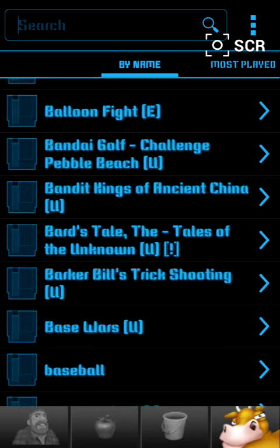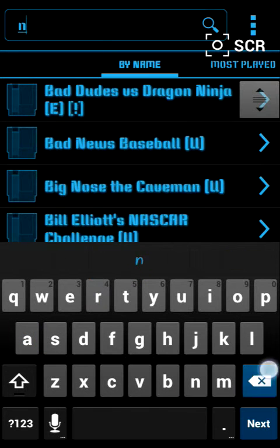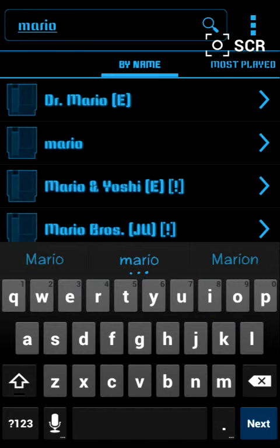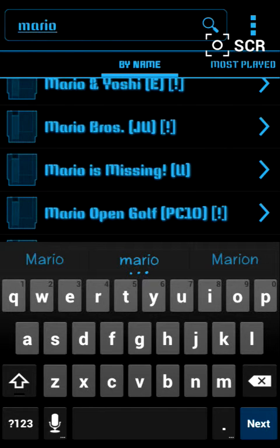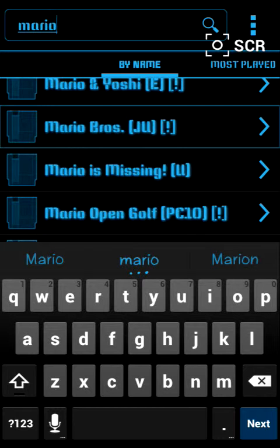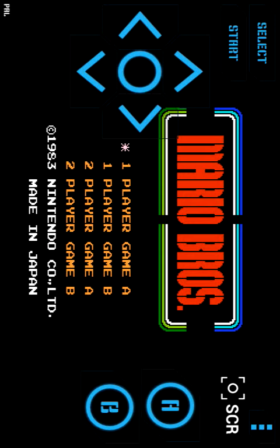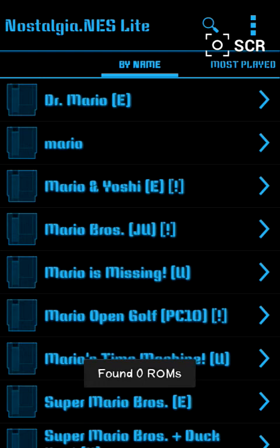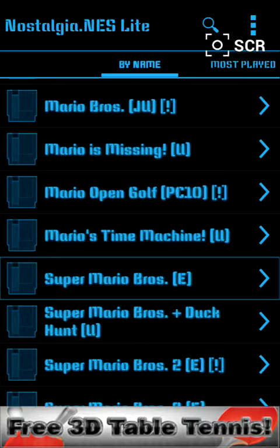For example, here is Super Mario Bros. This is Super Mario Bros — it is a well known game, I think.